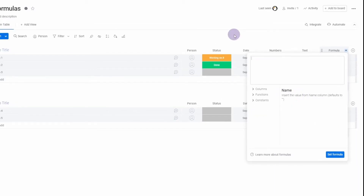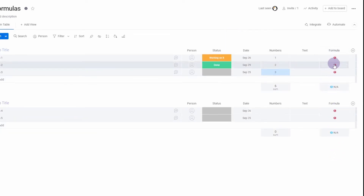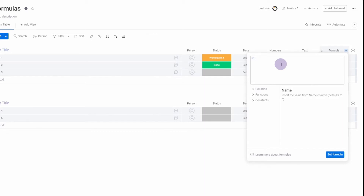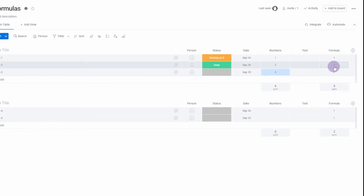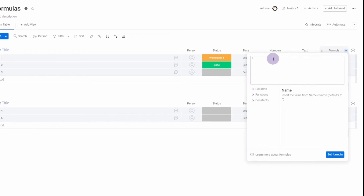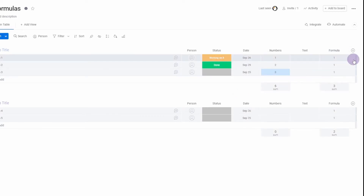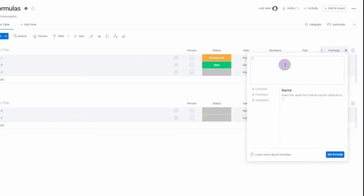If you're familiar with Excel formulas you know you need to start with an equal sign — that is not the case in Monday. Don't use an equal sign at the beginning; it won't let you and you'll get an error. Also, when you enter a formula you need to click 'Set Formula' to save it. If you click out without doing that, it cancels your changes.